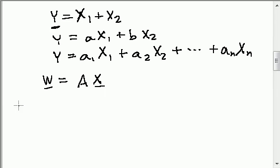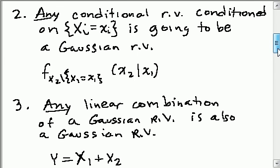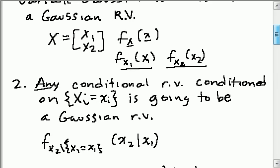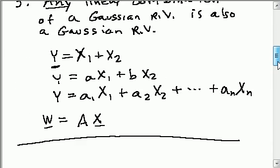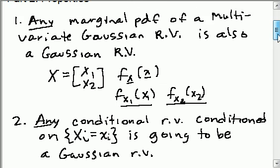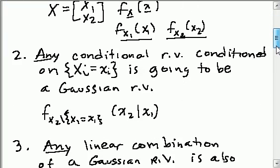These three properties are going to be key, because when we want to find the distribution of y or w, or x2 given x1, or the distribution of any one of my random variables by itself, just knowing that they're Gaussian is going to help me find what they are, and it's going to make it a very speedy process. Next, in another lecture, we're going to talk about how to find the covariance matrix of w, and how to find the variance or covariance of x1 or x2 given the information that I have about my random vector x.